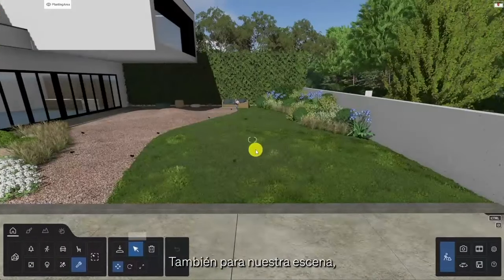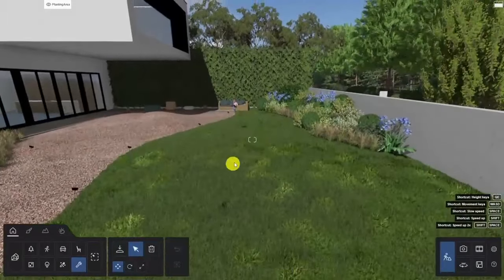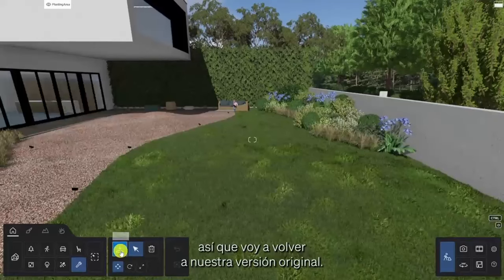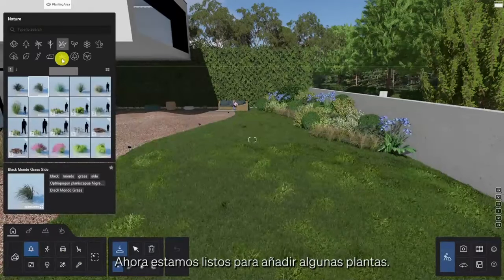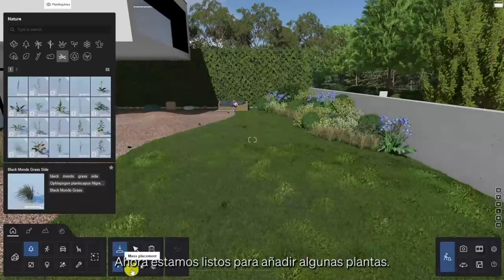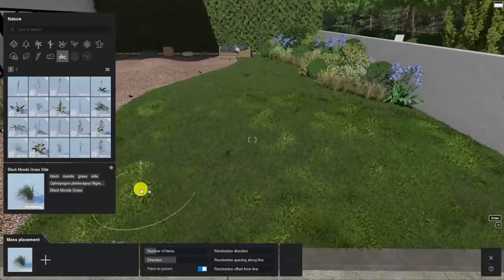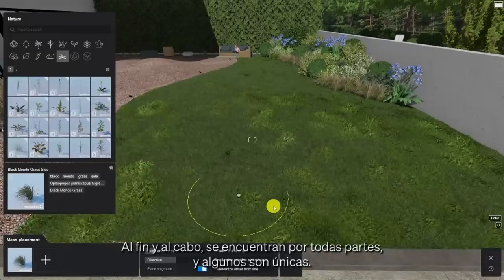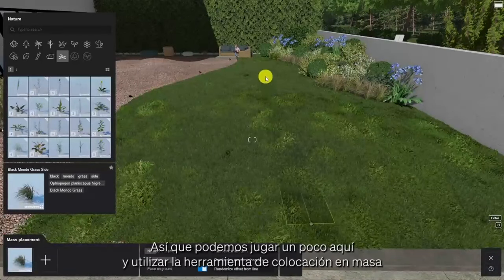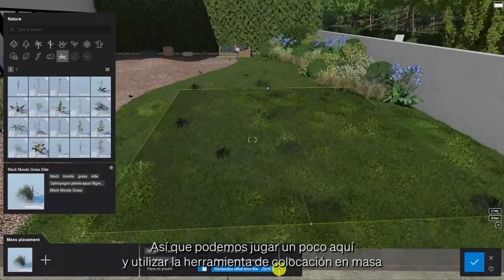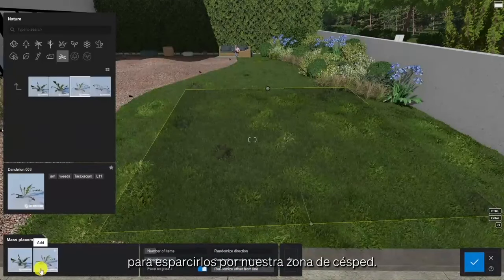For our scene we're going to continue with the more controlled approach, so I'll revert back to our original version and now we're ready to add some plants. When I'm unsure I always like to add weeds — you can find them everywhere and some of them are quite unique. We can play around here and use the mask placement tool to scatter them across our lawn area.